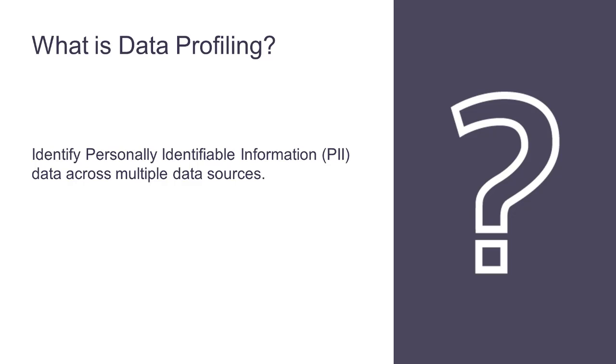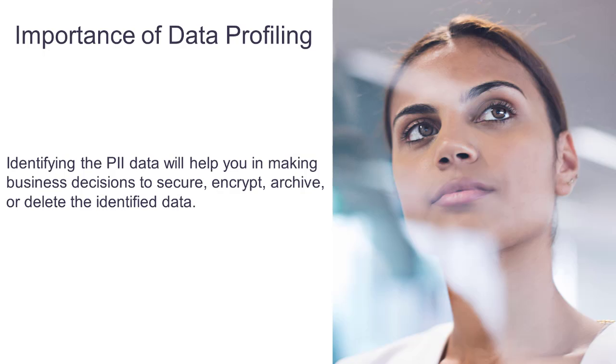Data profiling helps you to identify any personally identifiable information data across multiple data sources. Personally identifiable information, referred to as PII in this video, is key to all regulations that impact data management. For example, consider the new General Data Protection Regulation legislation, also known as GDPR legislation, which is due to become law in May 2018, places strict rules on the way any company in the world that maintains personal data on any EU citizen manages this data.